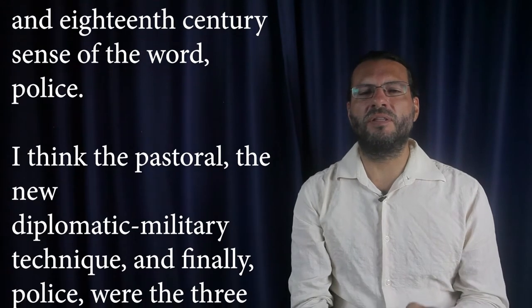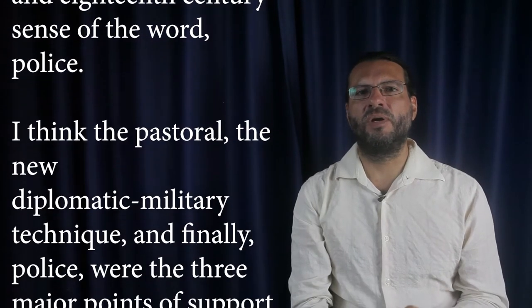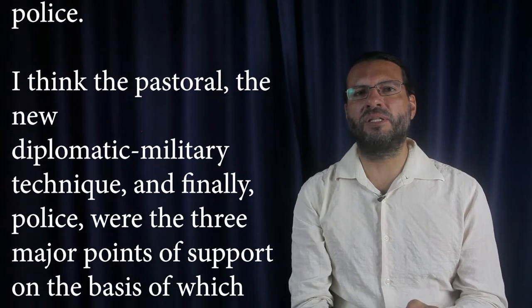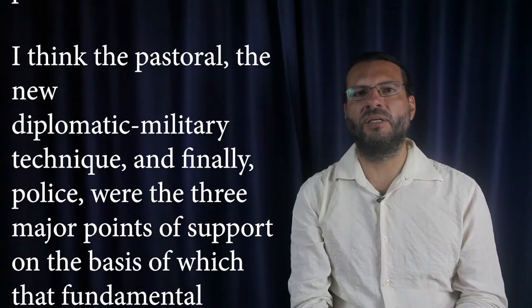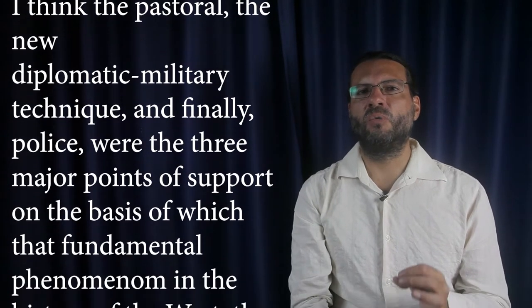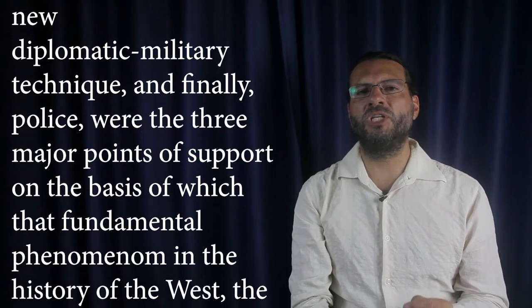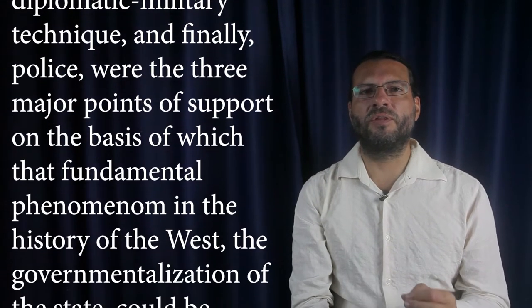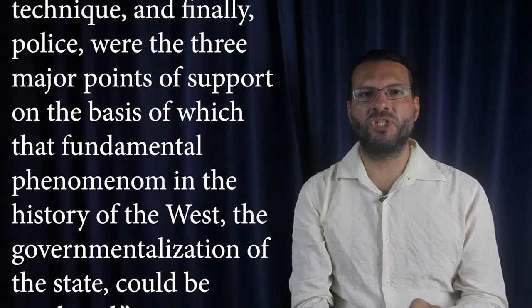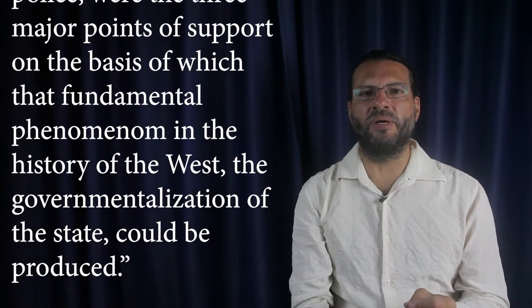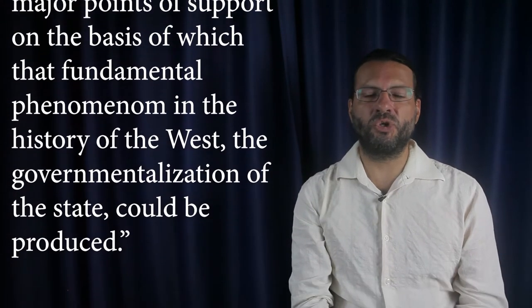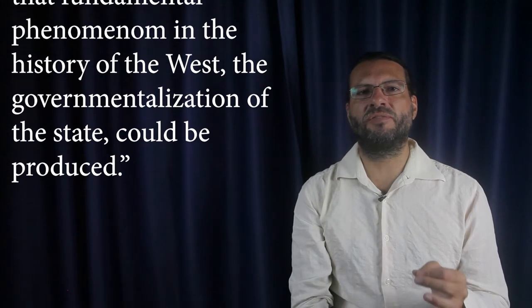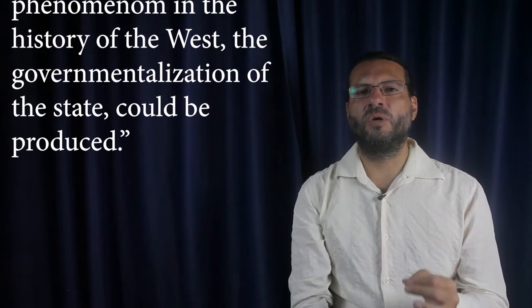I think the pastoral, the new diplomatic military technique, and finally police, were the three major points of support, on the basis of which that fundamental phenomenon in the history of the West, the governmentalization of the state, could be produced.